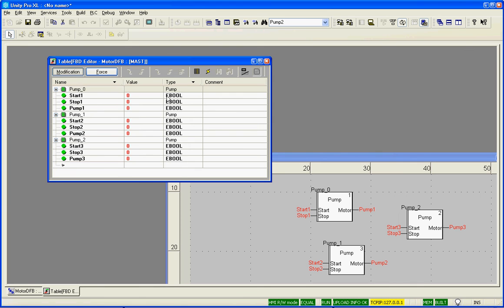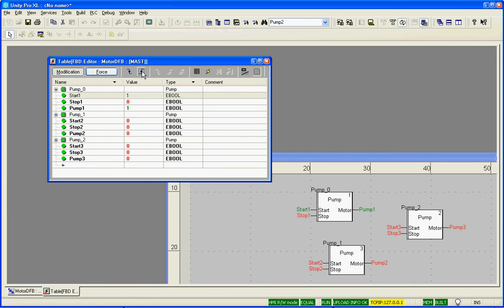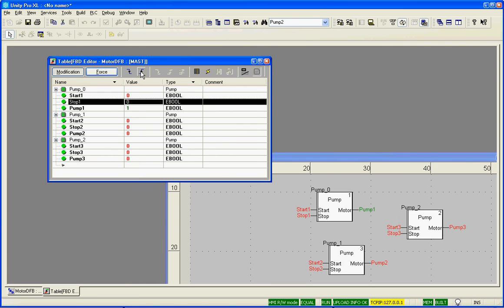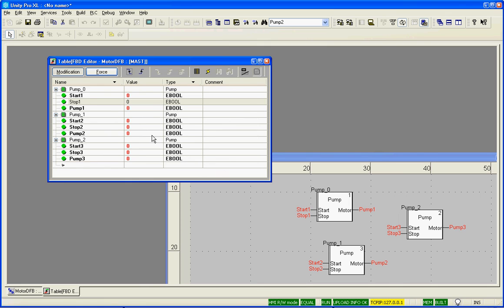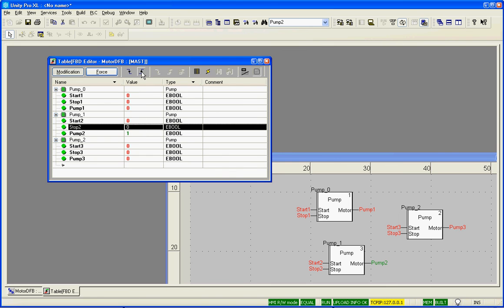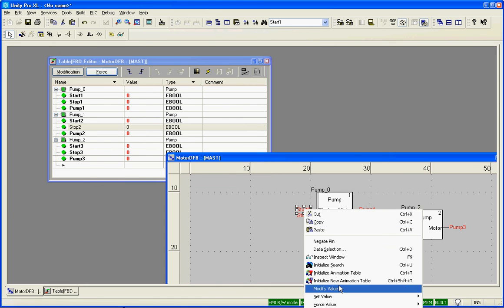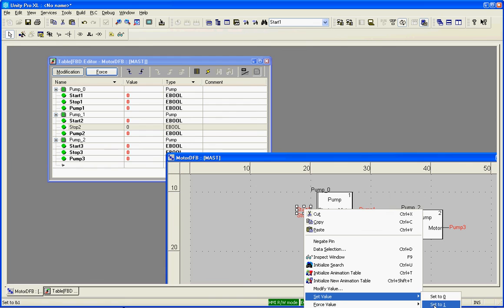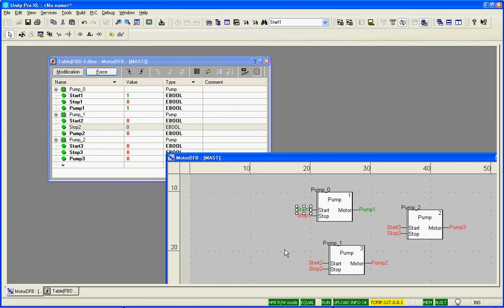And we'll simply modify, and we'll set the start, and you should see pump one come on. Stop pump one, and you see that it's turned off. So we can start pump two, and we can stop pump two. And you can also right-click, set the value to a one.